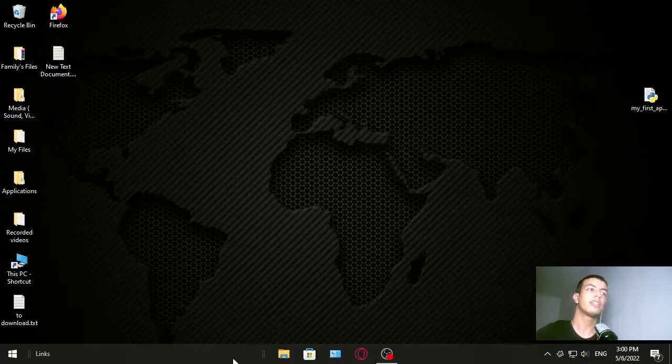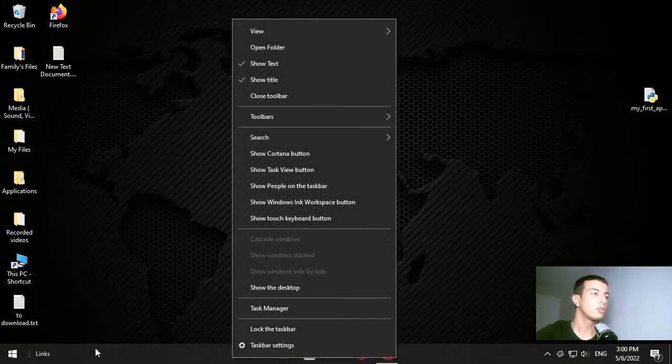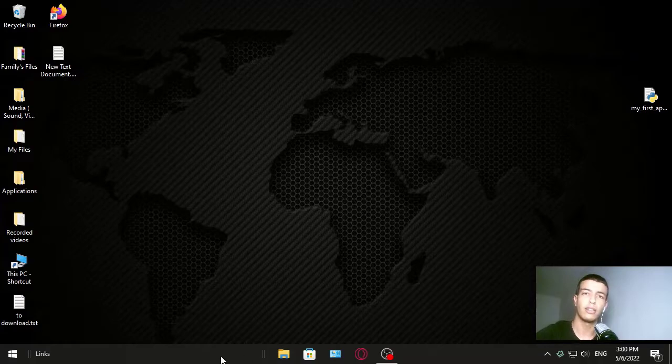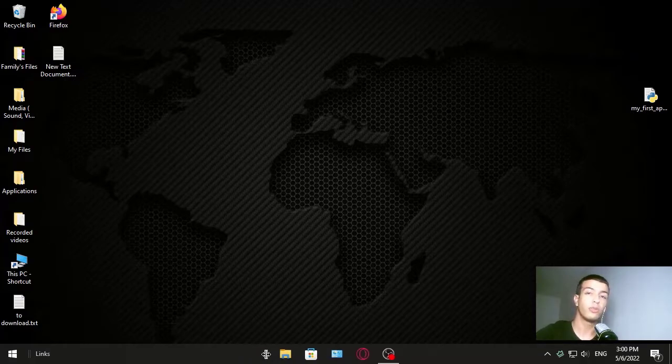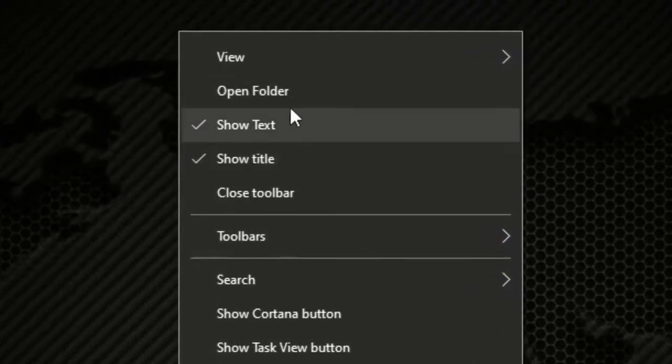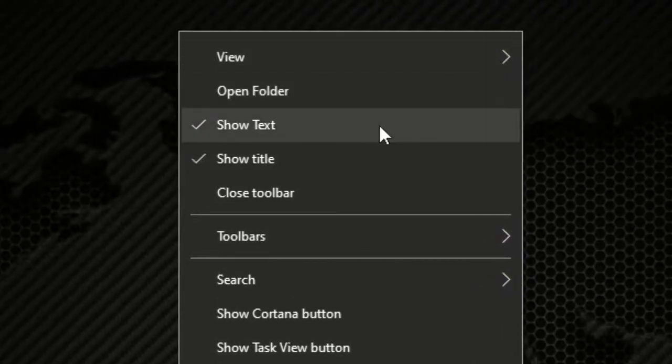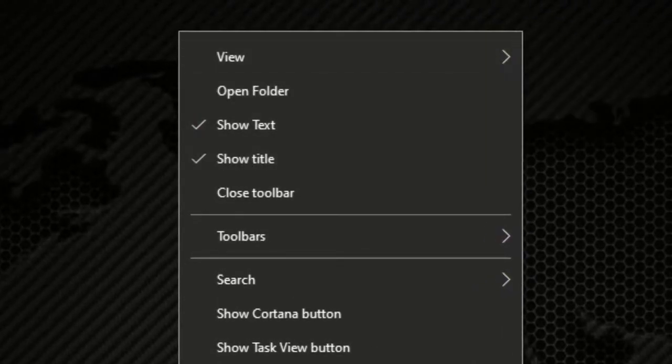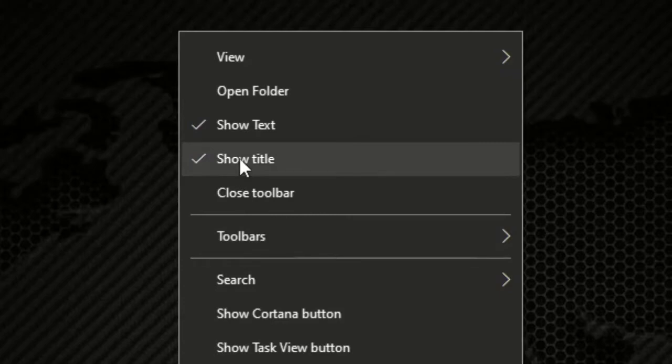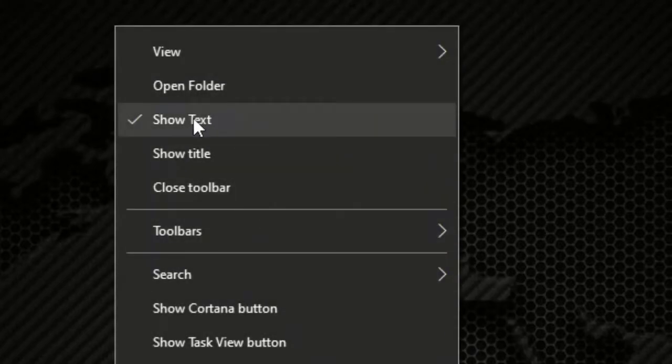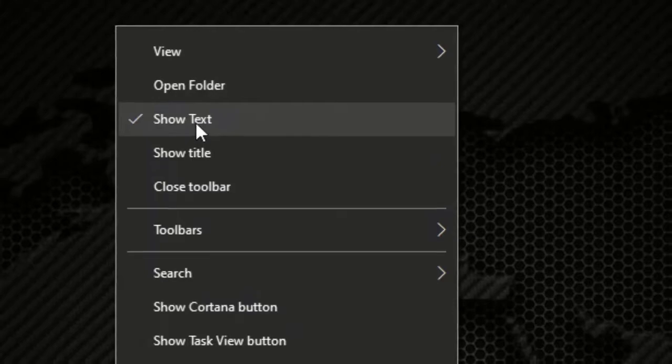Now to get rid of the link and those two things that you can accidentally move the taskbar again, all you have to do is right-click and then click Show Title, and then click again Show Text.